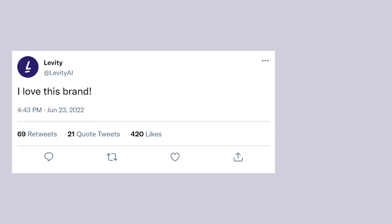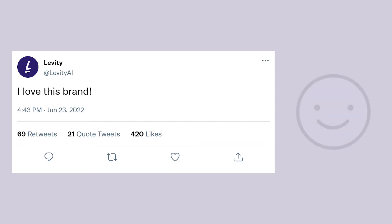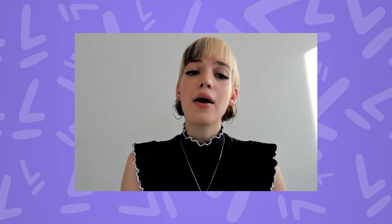We won't get into those topics in this video, but if you would like to know more about NLP or machine learning, check out the related links in the description box of this video. Getting back to sentiment analysis, an easy example would be "I love this brand," which is obviously positive.